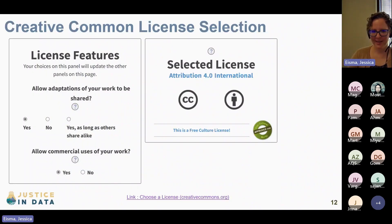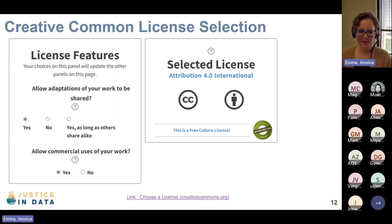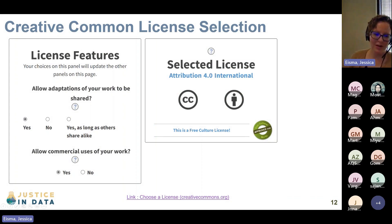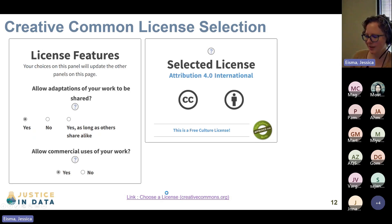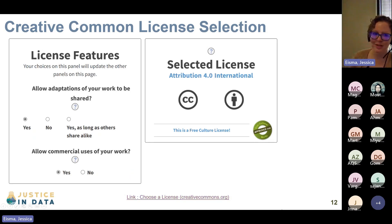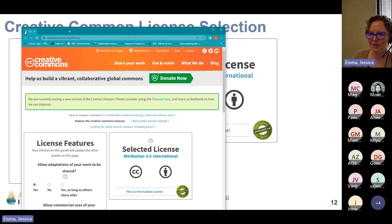The next piece I'm going to show you is a way to help choose a license, because this can be pretty confusing and a little daunting. There are 10, 15, 20 different licenses — how do we pick the right one?